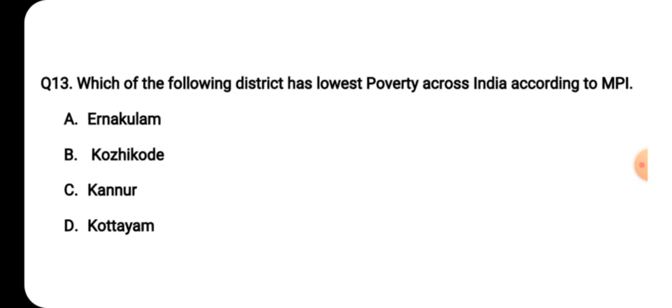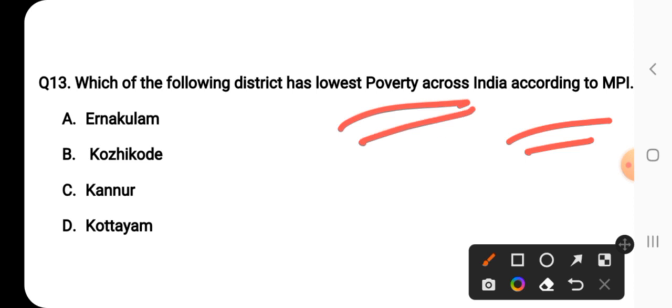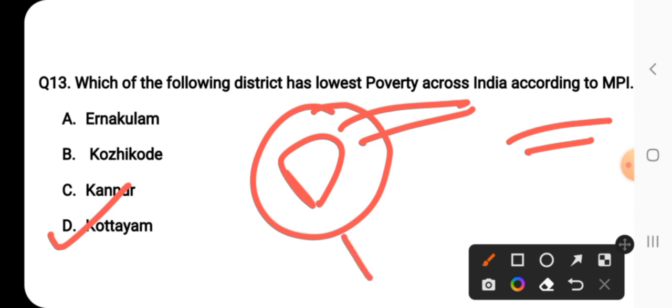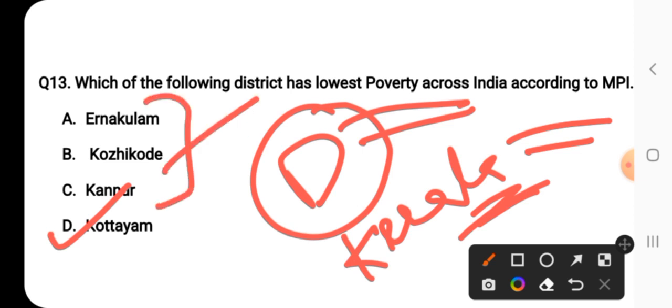Question number thirteen: which district has the lowest poverty across India according to the Multi-Dimensional Poverty Index (MPI)? The right answer is option D — Kottayam. Kottayam is in Kerala. In fact, Kottayam is the only district in India where there is zero poverty according to MPI. Kottayam is also known for famous tourist places in Kerala.